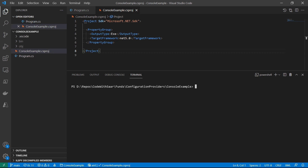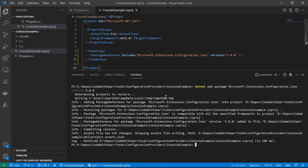A file configuration provider provides configurations from a file. There are a few popular ones — there's one for JSON, one for XML, and even one for INI files. I'll use the JSON configuration provider to explain how a configuration provider works. First, we need to add a reference to the NuGet package. I'll share a cheat sheet and put the package name on it so you don't have to remember the exact names.